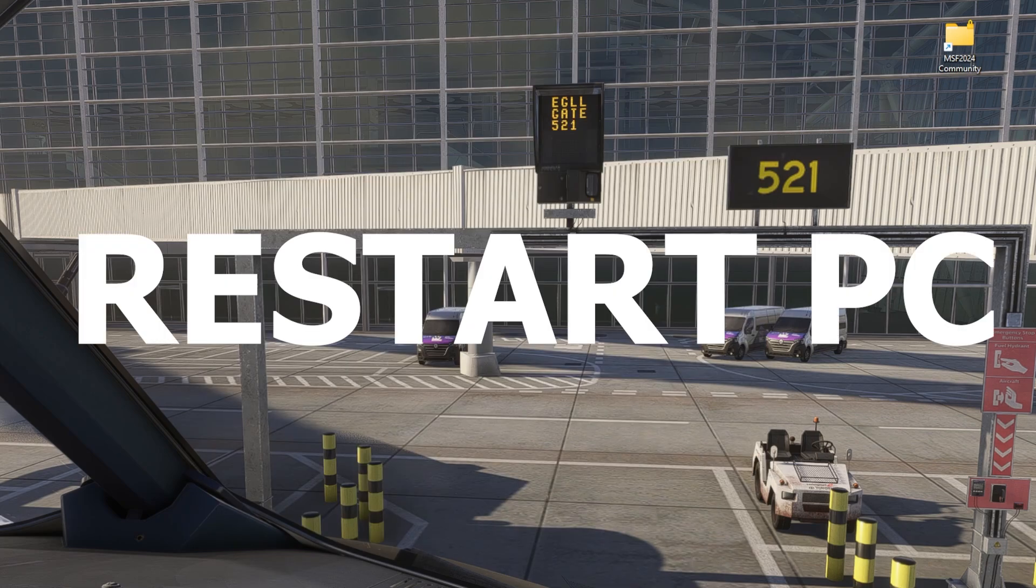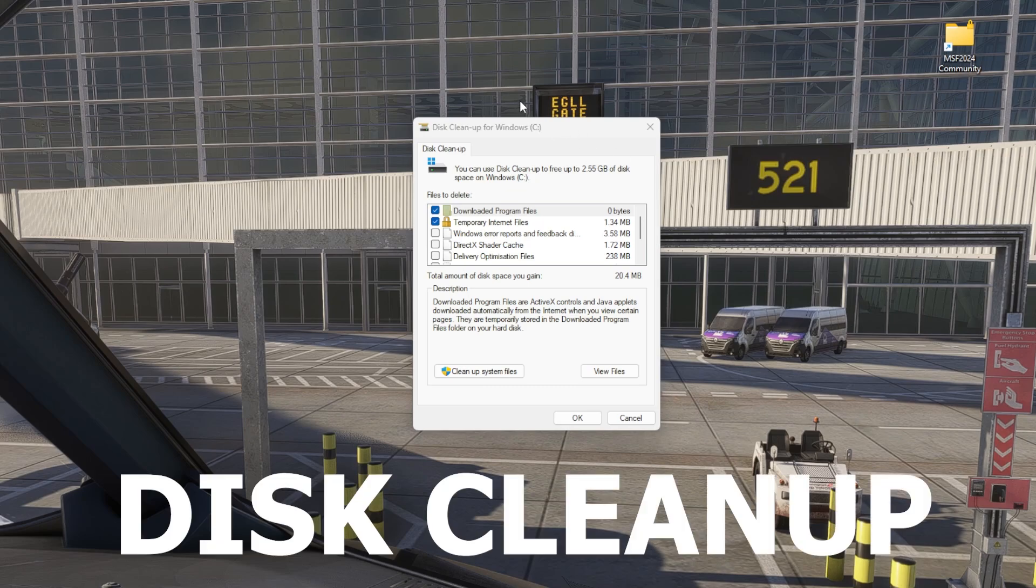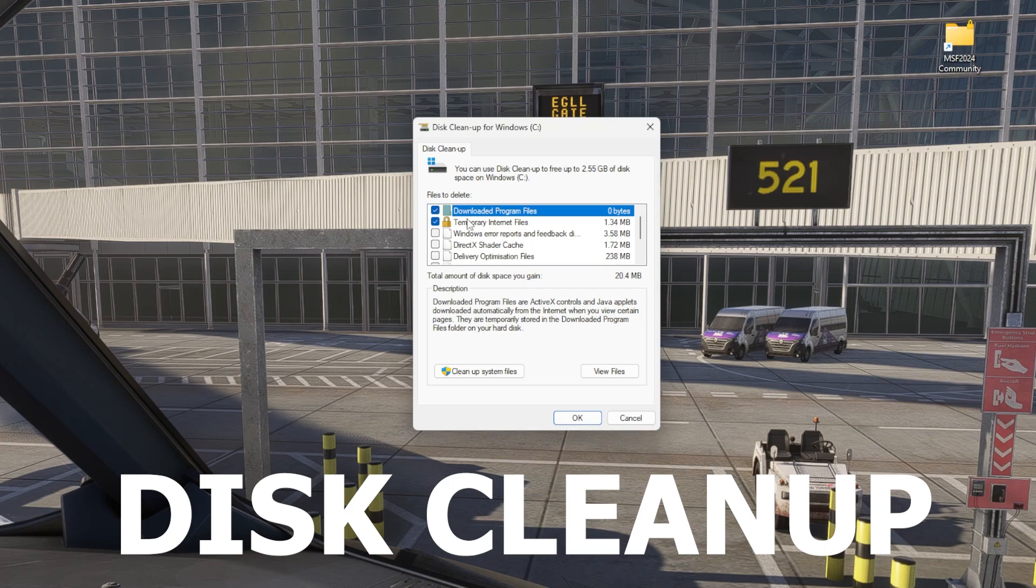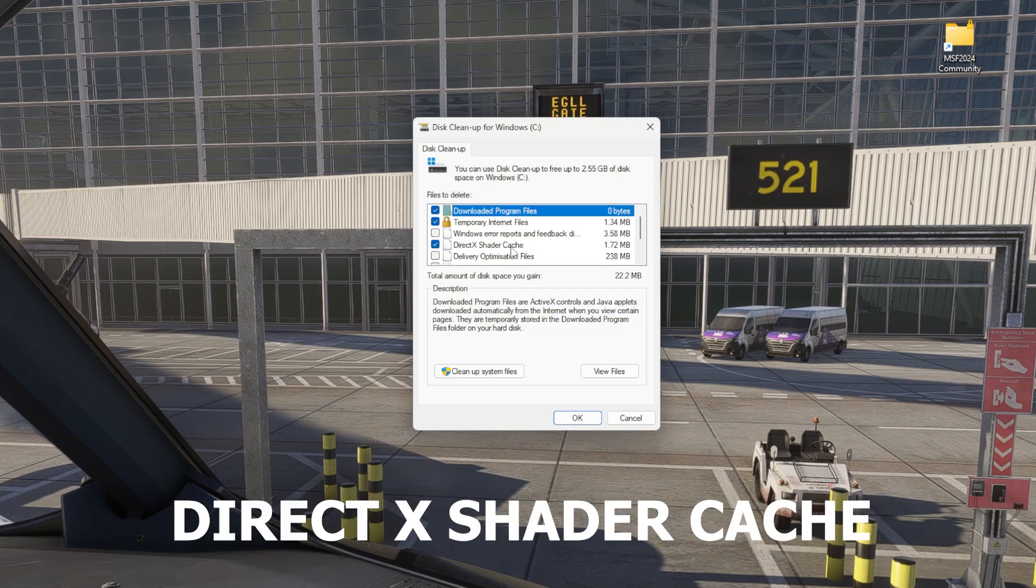Okay, so you restart your PC, and once your PC is restarted, then you need to go into Disk Cleanup, and you need to, most importantly, tick this one here: DirectX Shader Cache, and click OK.